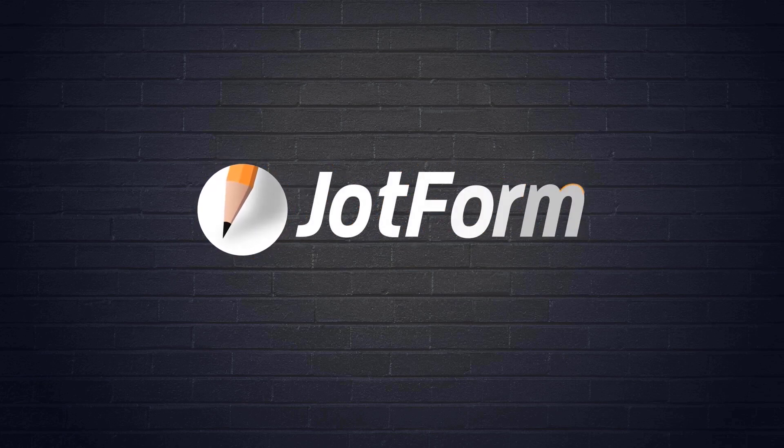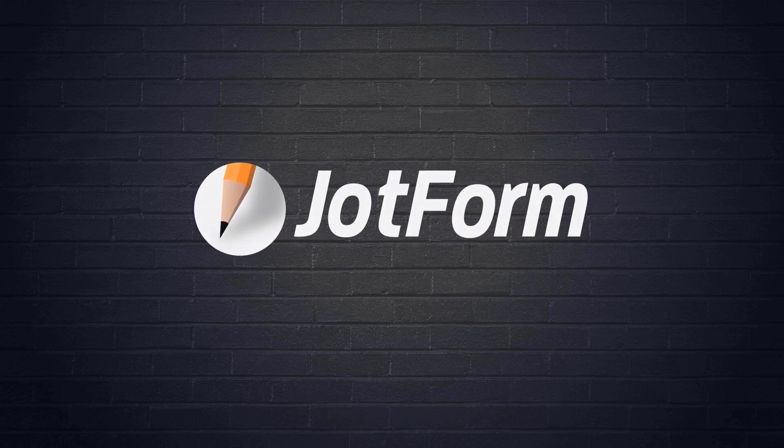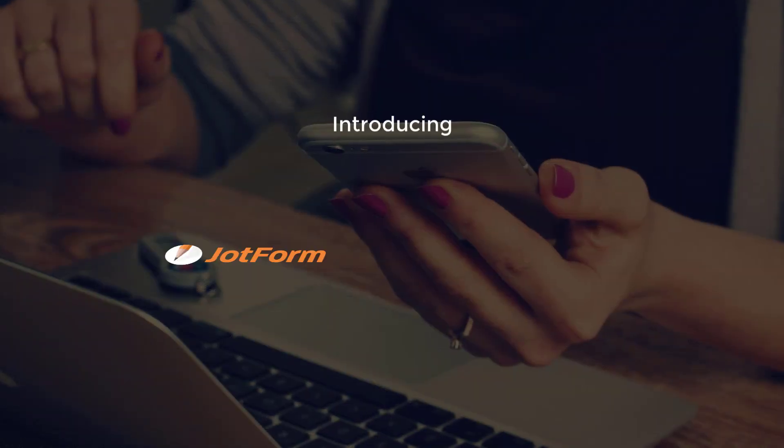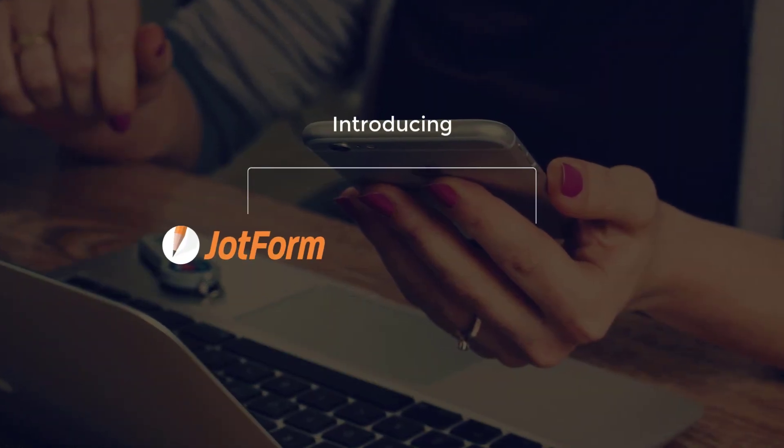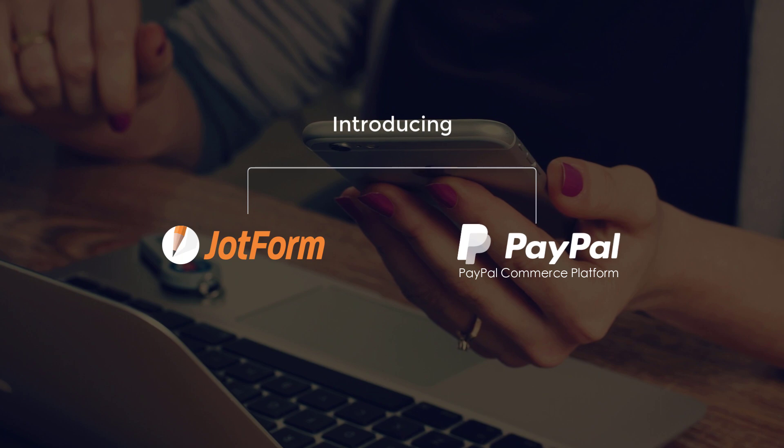Hi, David here from JotForm, here to show you how to use our new integration with PayPal Commerce Platform.